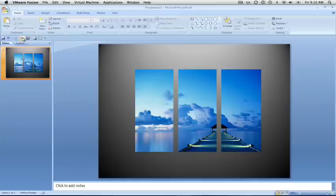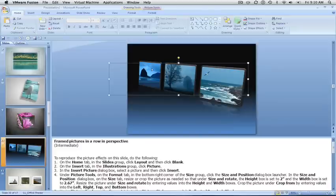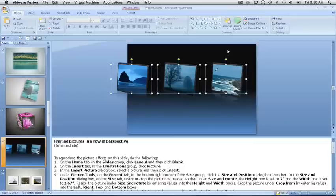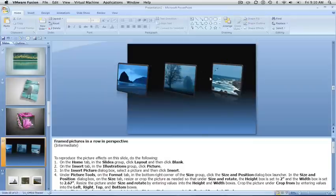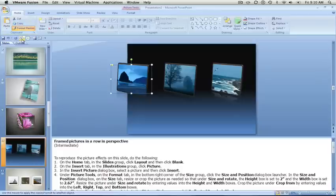Now we need to switch between our presentations and borrow the formatting. Right now this is a single object which is grouped, so if we right-click and ungroup it, it will give us the three different objects — the three different pictures we have here. I'm going to borrow this effect, come over here, and use the format painter. The format painter will keep from slide to slide, slide presentation to slide presentation — it will keep the format.